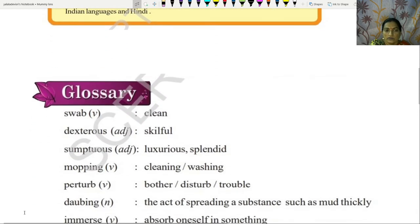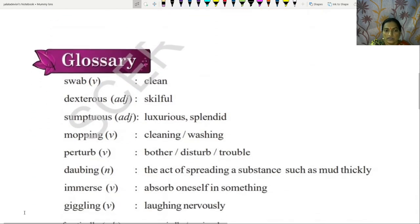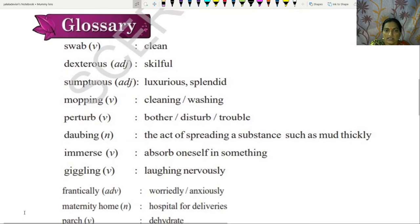We will go through the glossary. Swap — clean. Dexterous — skillful. Sumptuous — luxurious, splendid. Mopping — cleaning, washing. Purtle — bother, disturb, trouble. Darby — the act of spreading a substance such as mud quickly.